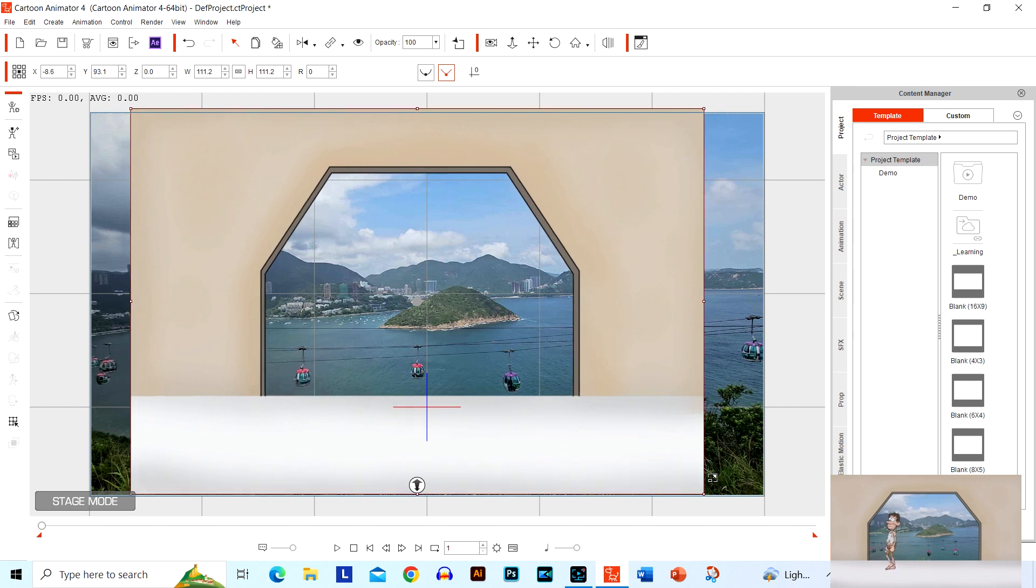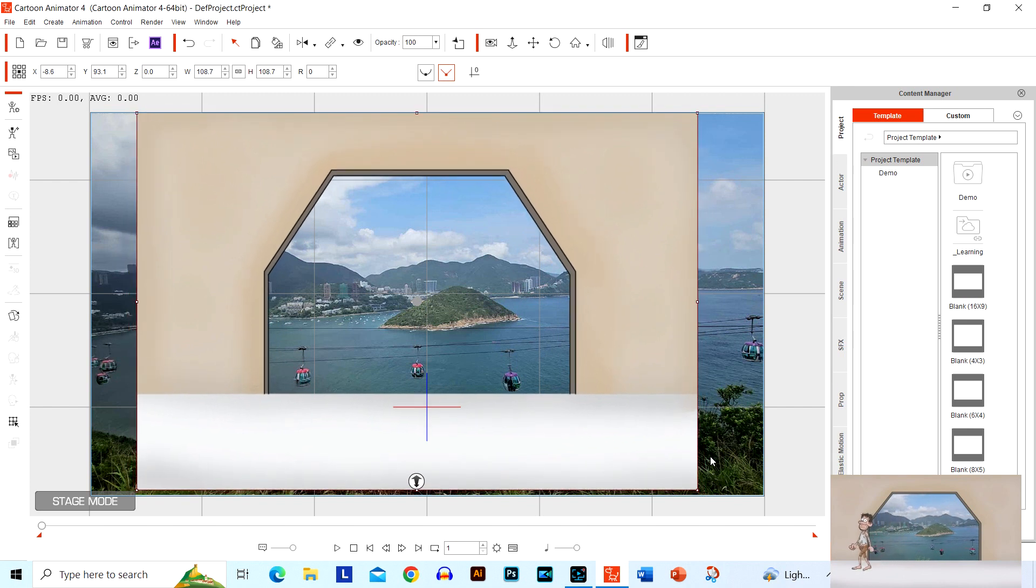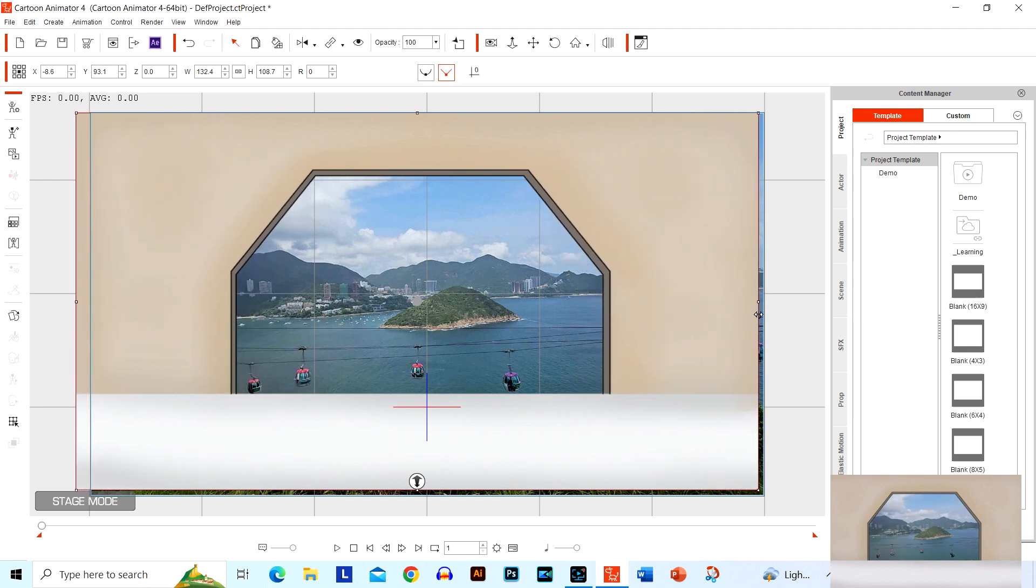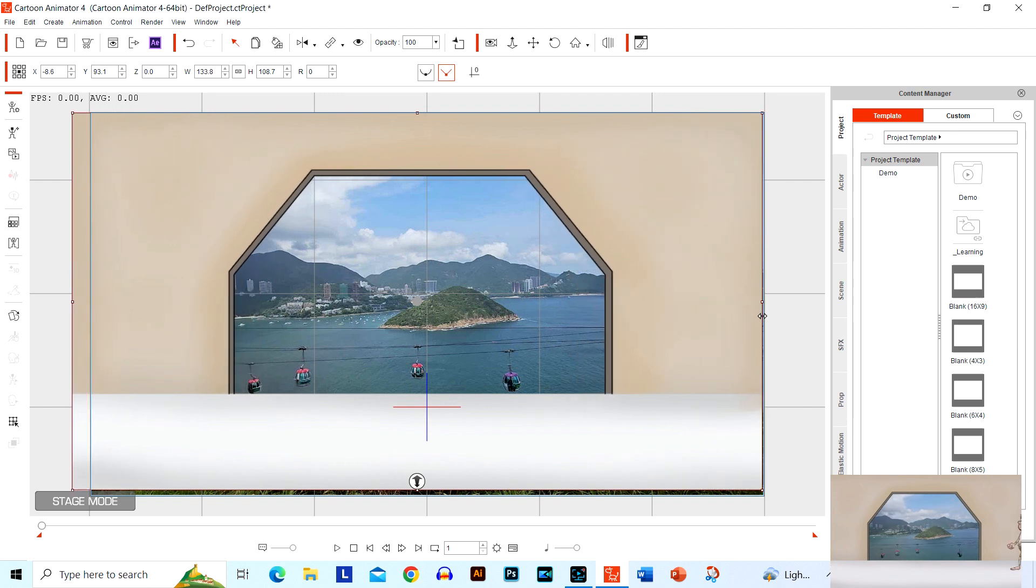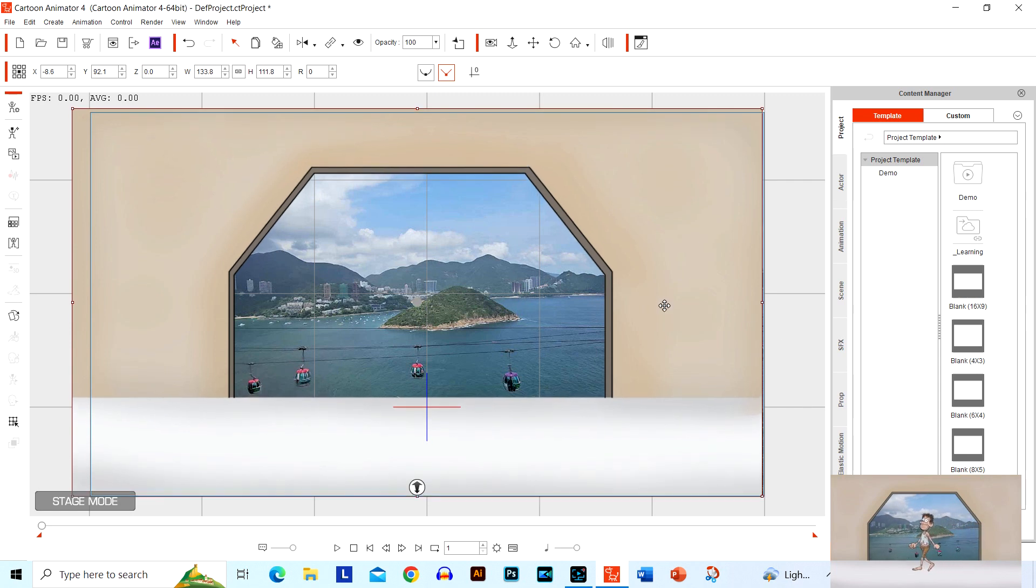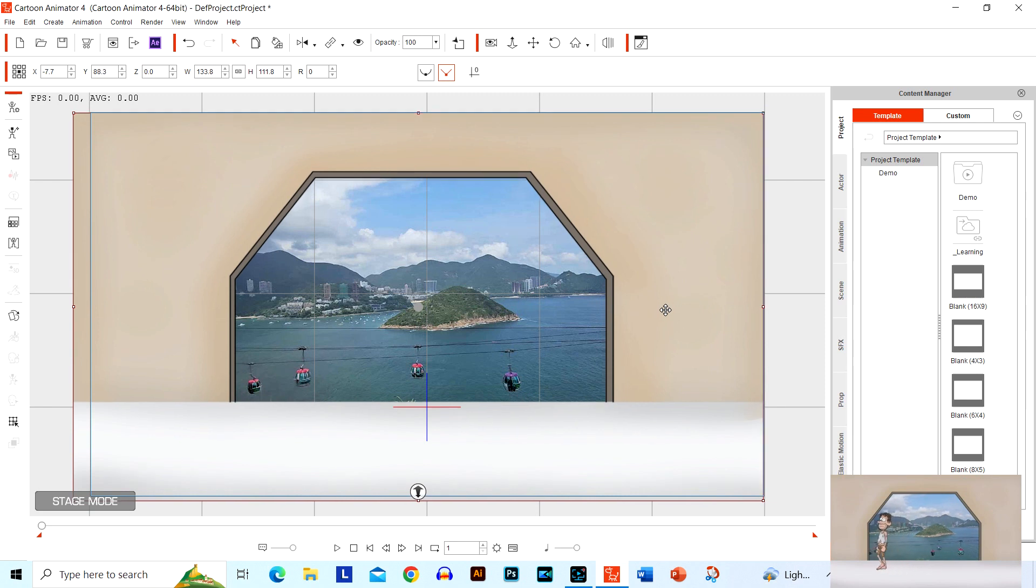I'll leave information in the description about how you can get this for free. Just look at that, just looks really good. You can see someone can just stand out there and watch what's going on. Looks really good, now I just want to move this down a little bit and overall this prop looks really good.